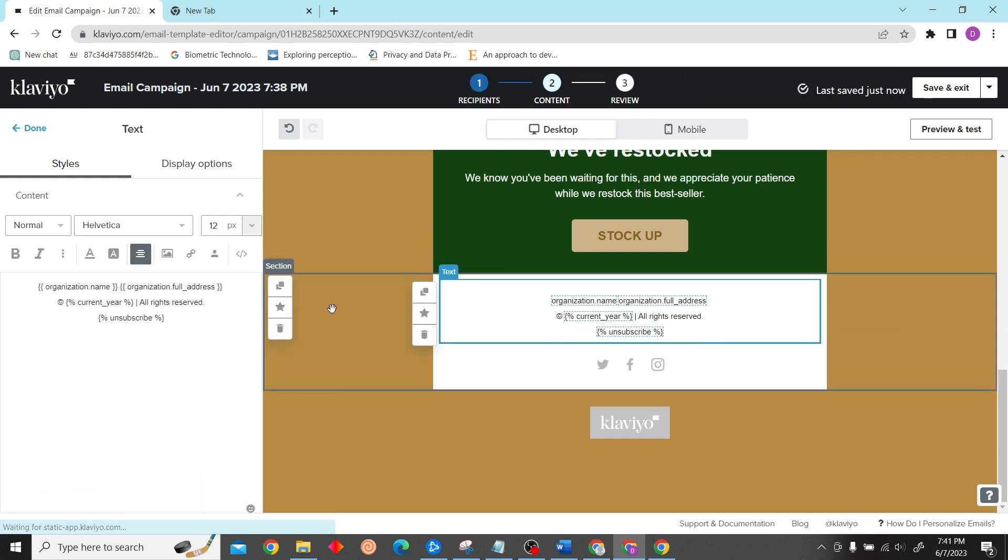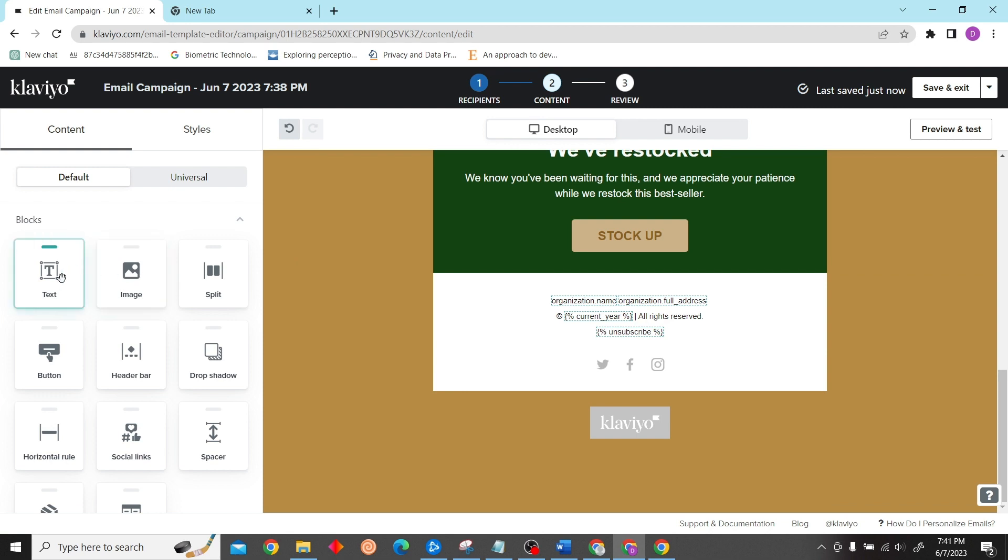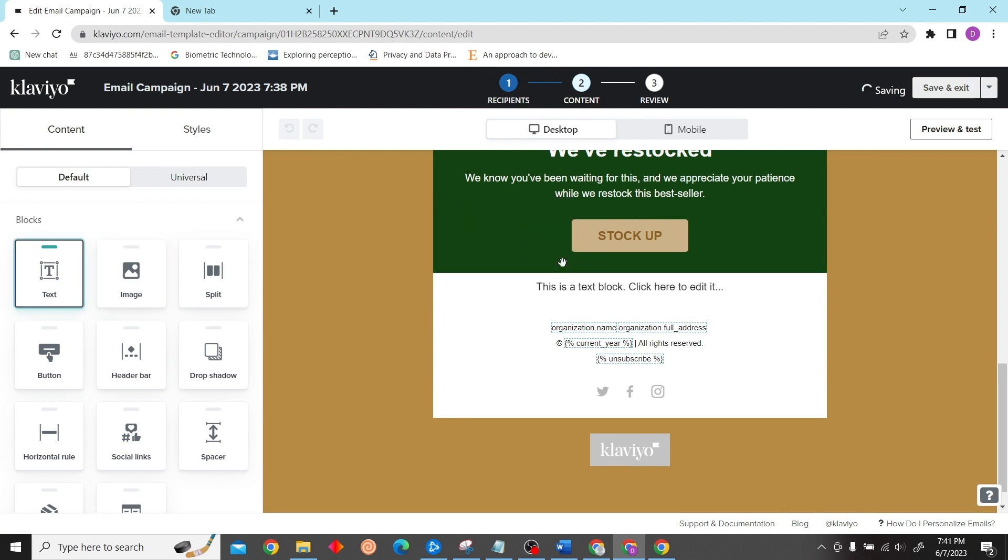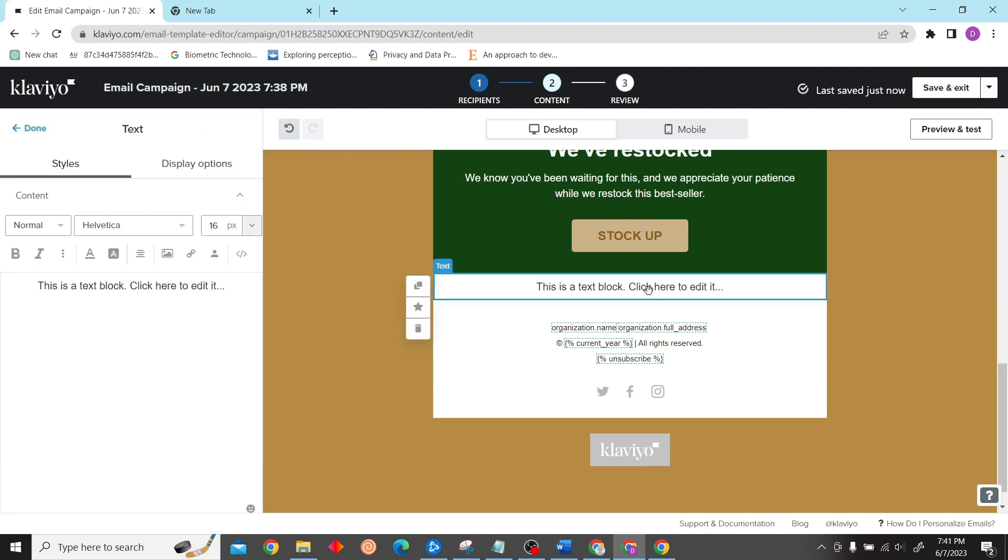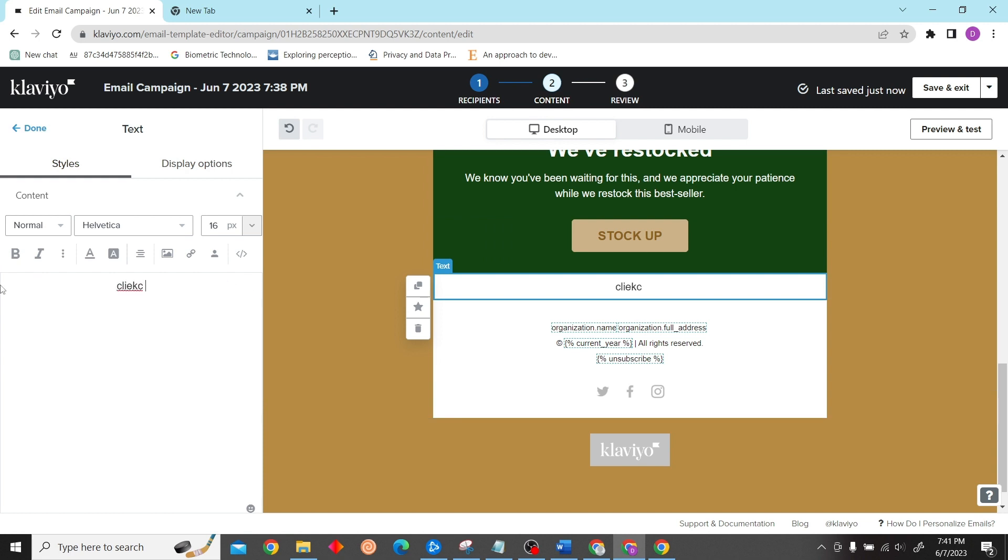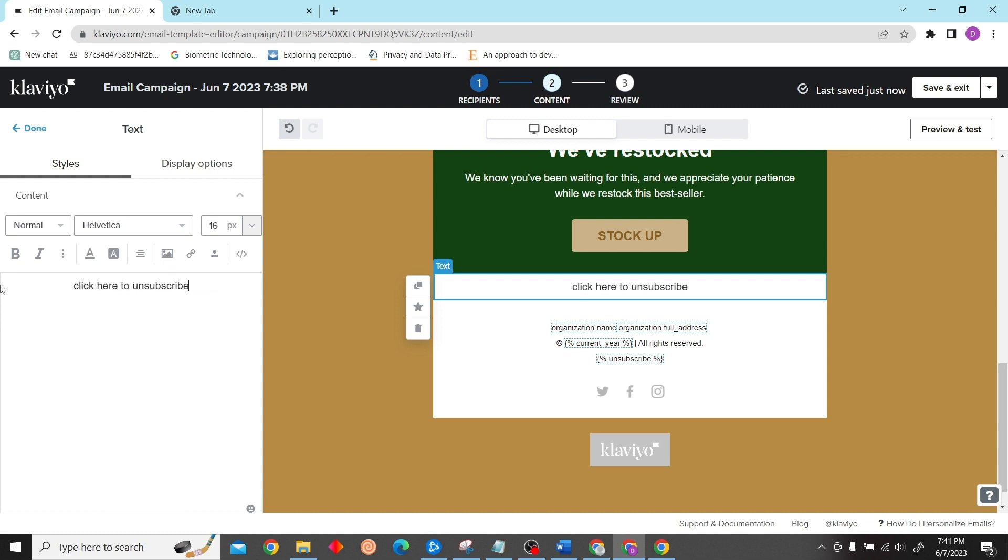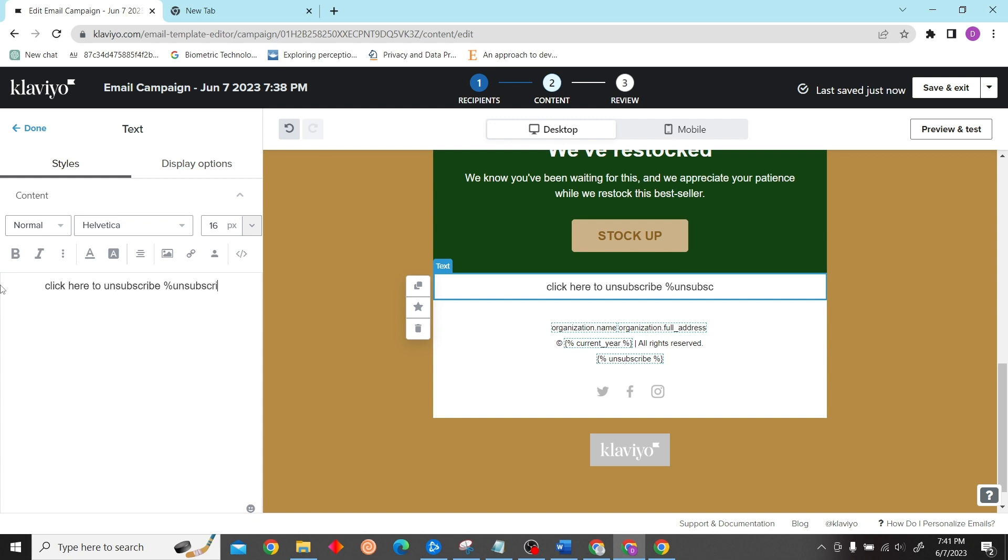Let's type click here to unsubscribe and then let's give it the same page, unsubscribe, there you go.